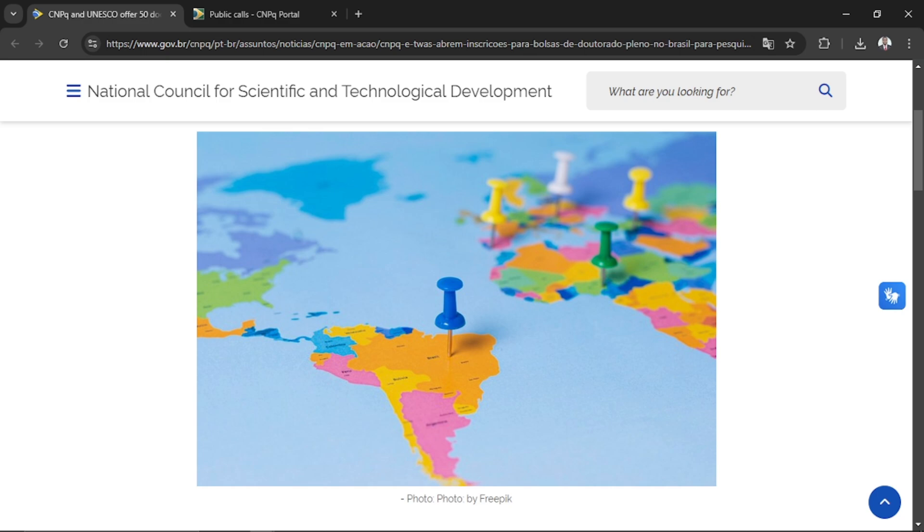They are going to resume in September 2025. This is a collaboration between CNPq, UNESCO, and TWAS. The aim is to promote scientific and technological cooperation between developing countries, particularly those in specific fields.